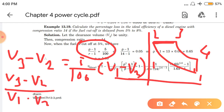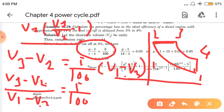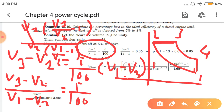Taking V2 common from numerator and denominator: (V3/V2 − 1) divided by (V1/V2 − 1) equals 5/100. V2 cancels. V3/V2 is the cutoff ratio rho, and V1/V2 is the compression ratio R. So the formula becomes: (rho − 1) divided by (R − 1) equals the percentage divided by 100. This is a very useful derived formula.